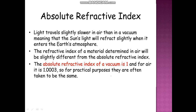Light travels slightly slower in air than in vacuum — only a small difference — meaning that sunlight will refract slightly when it enters the earth's atmosphere. The refractive index of a material determined in air will be slightly different from the absolute refractive index, and the absolute refractive index will be slightly more. Since velocity of light is maximum in vacuum, the absolute refractive index of vacuum is 1 and for air it is 1.0003, so for all practical purposes they are taken to be the same.